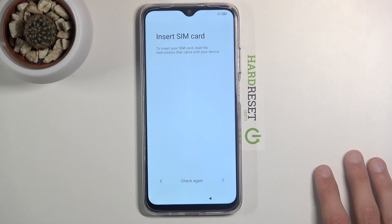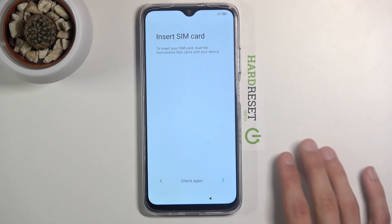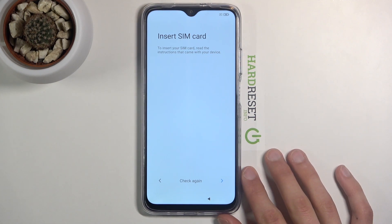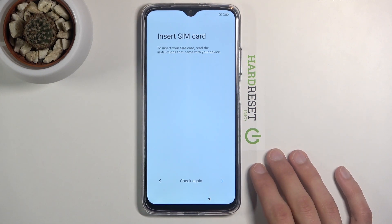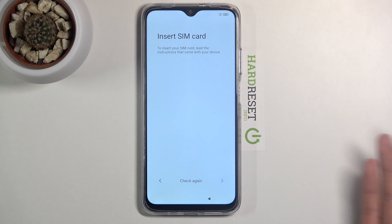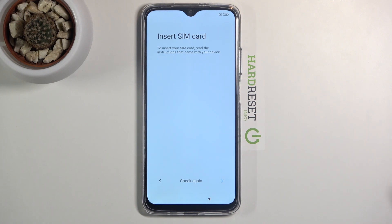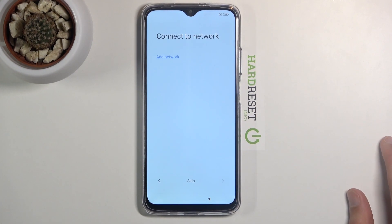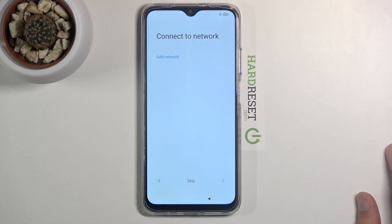In here you will have the option to insert a SIM card. This step is completely optional — you can insert it if you want to, or completely skip it, which is what I'm going to do. The moment you insert a SIM card it will work just fine; you don't need a special screen for it.